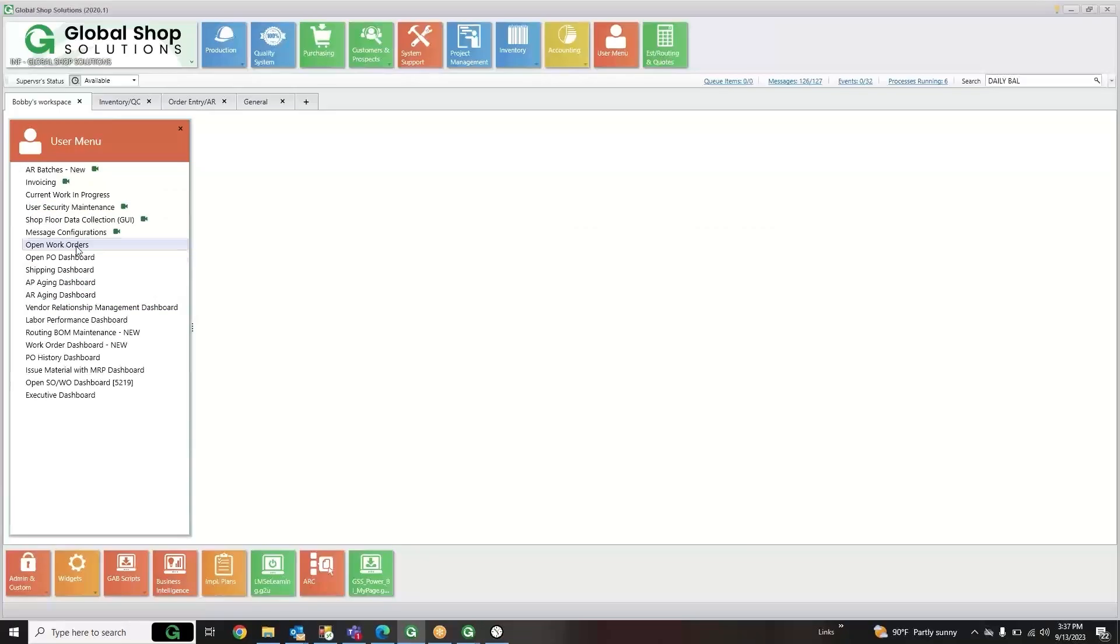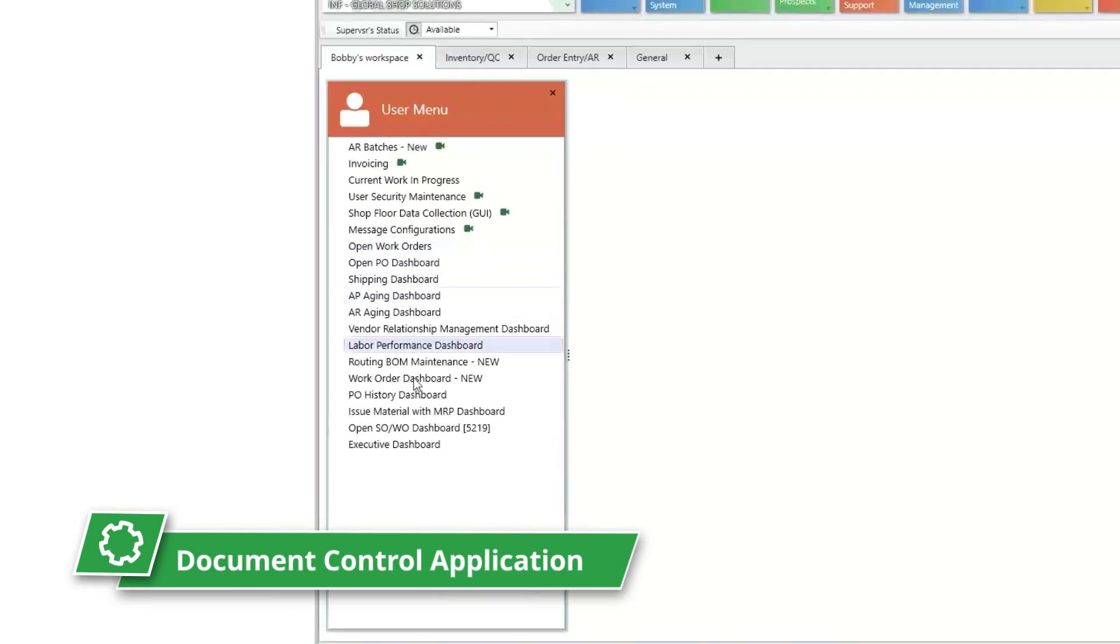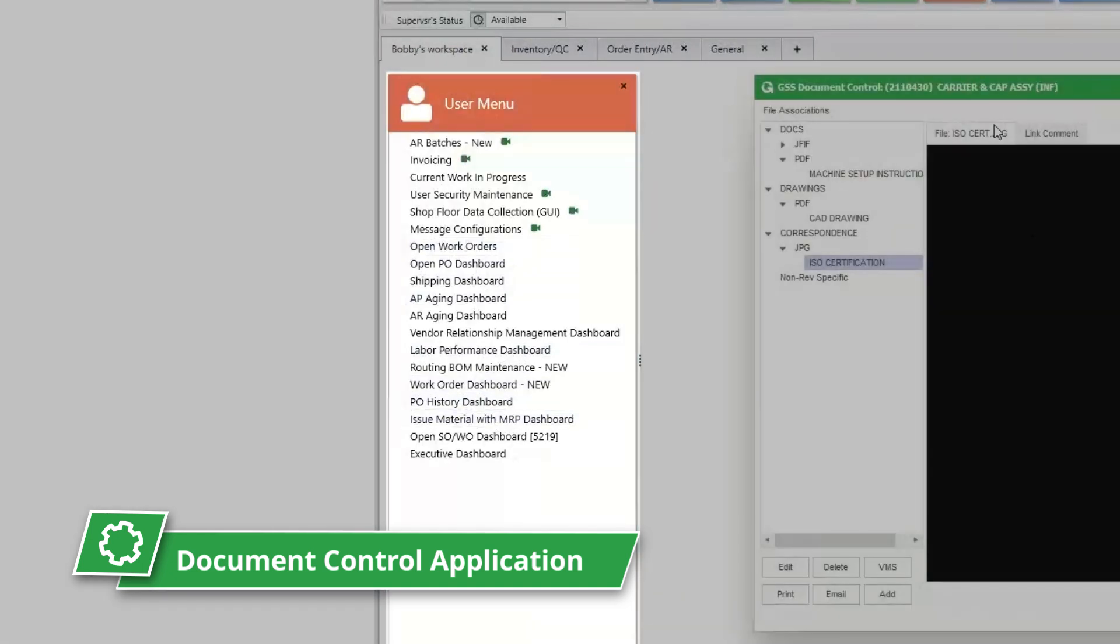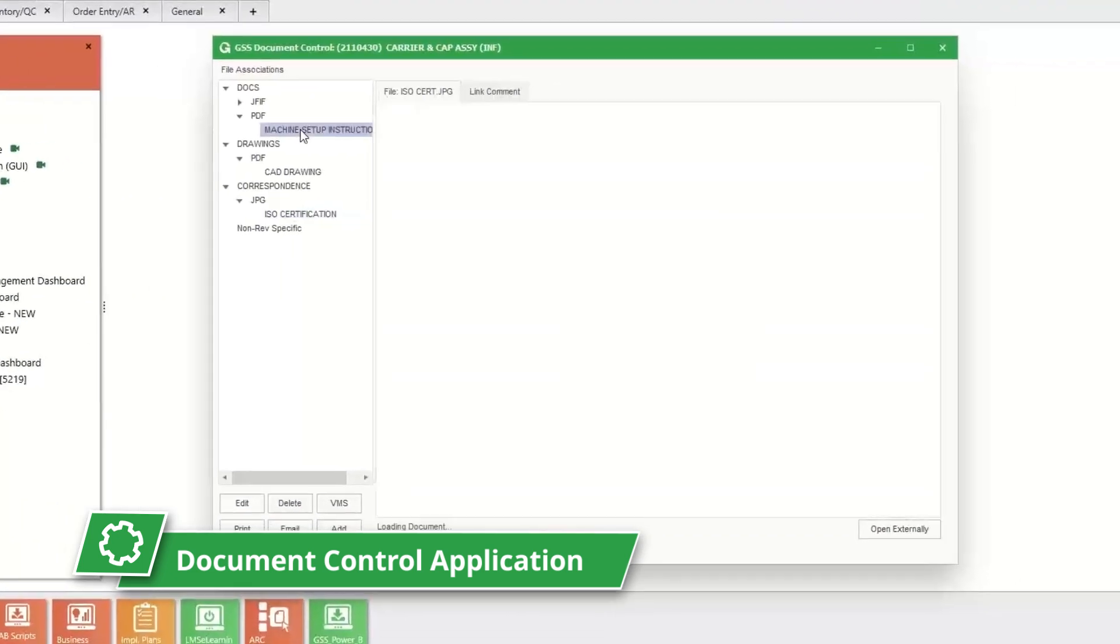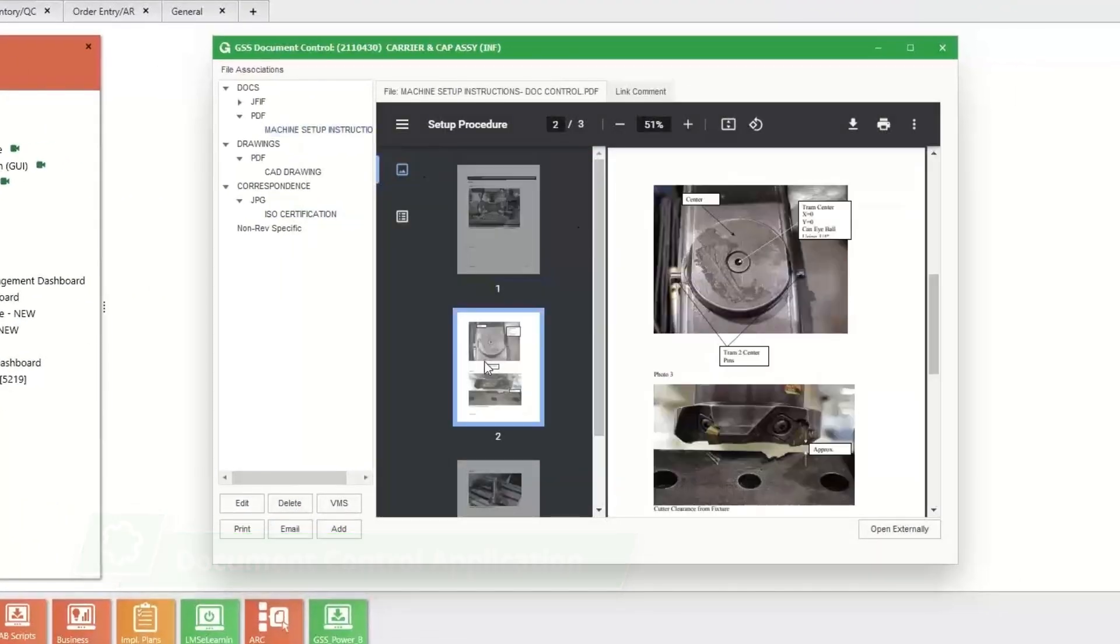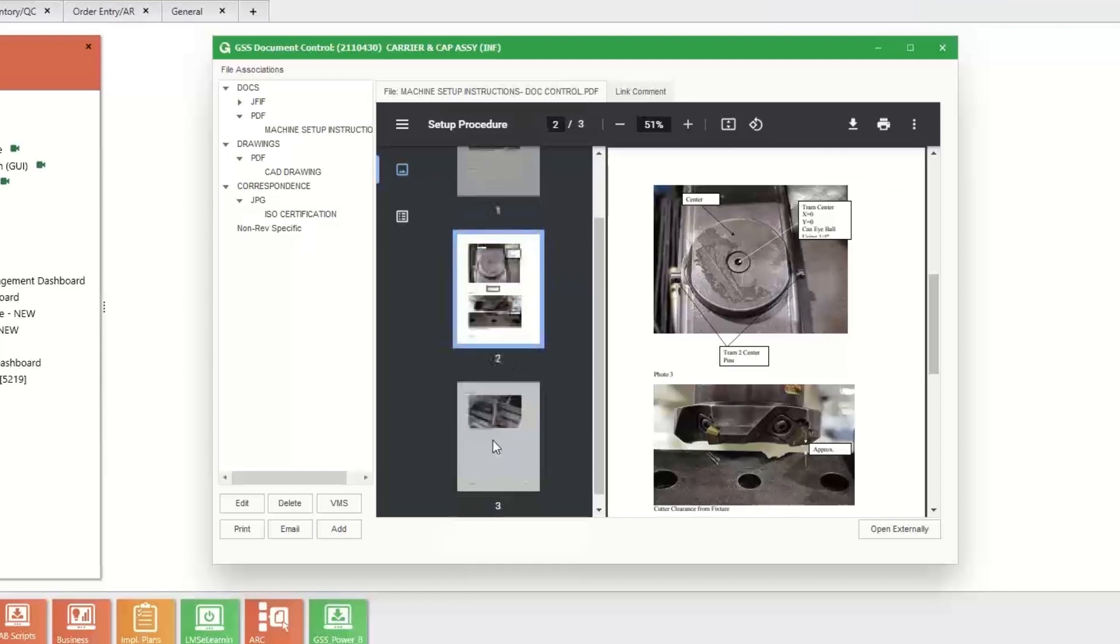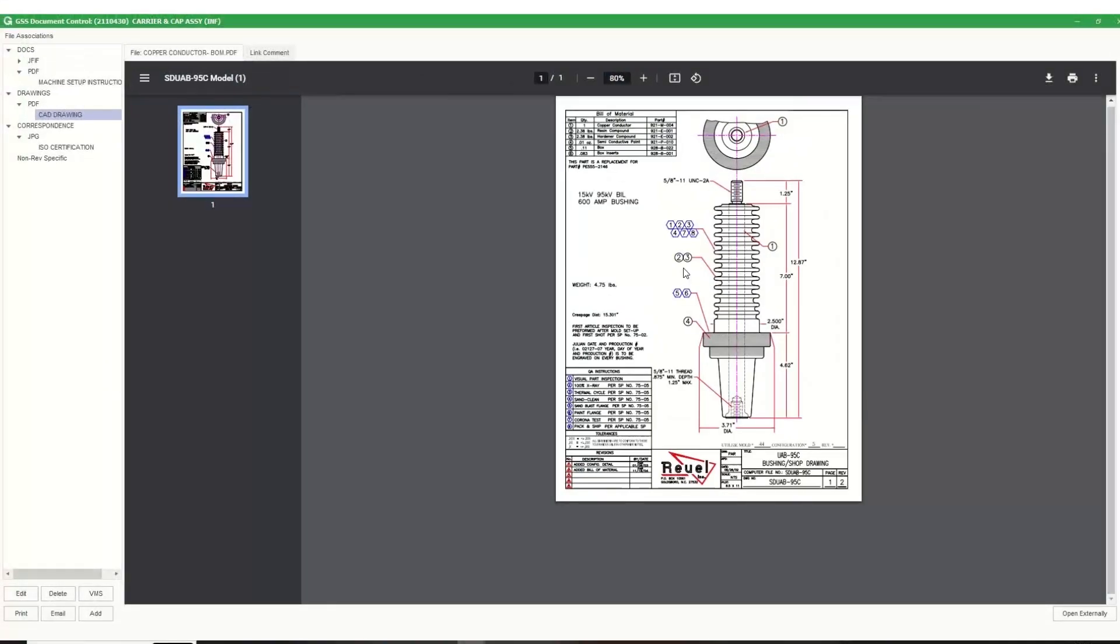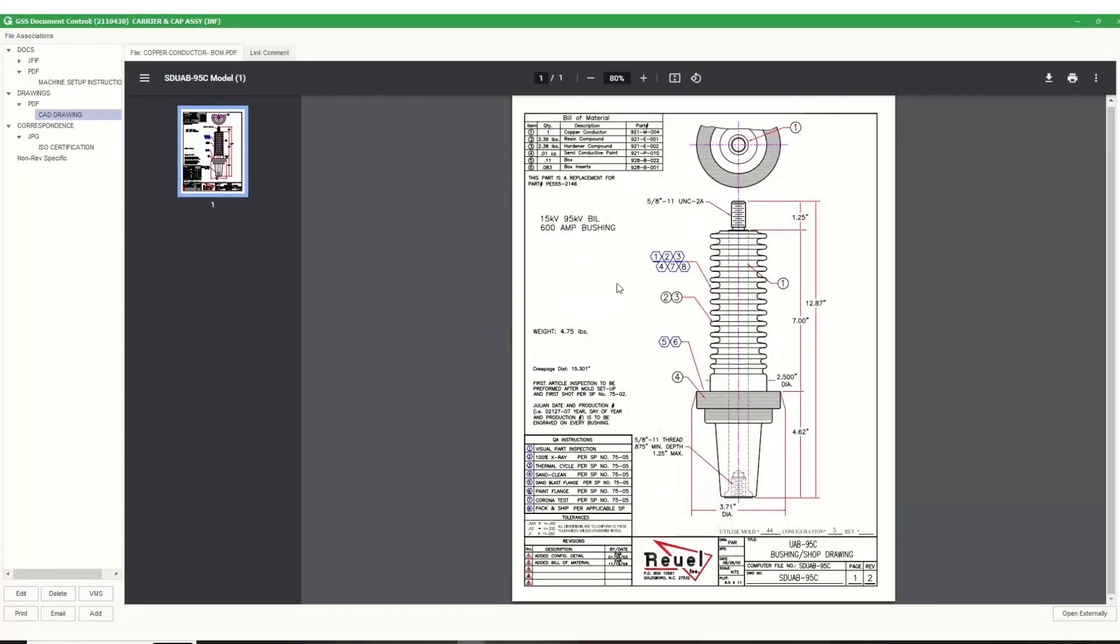Need to see a file while out on the shop floor? Use the document control application to see pictures, drawings, processes, Excels, PDFs, and more for each job. And the version management application makes sure every person is working off the latest file.